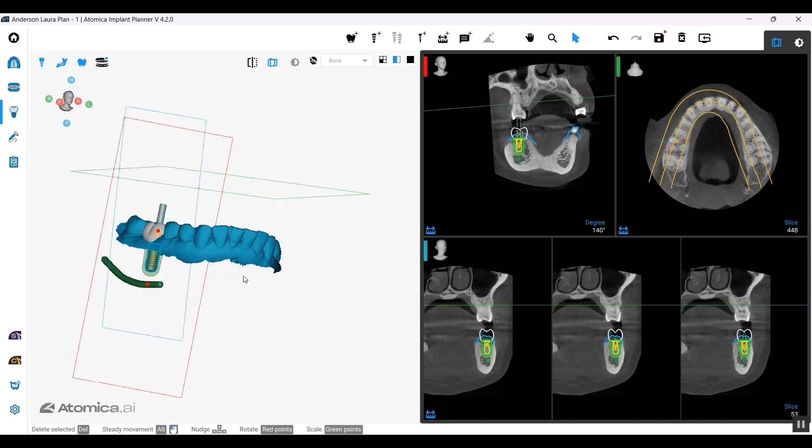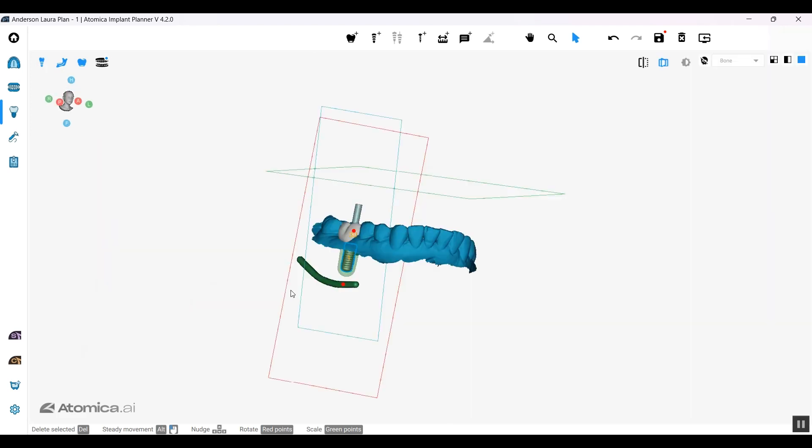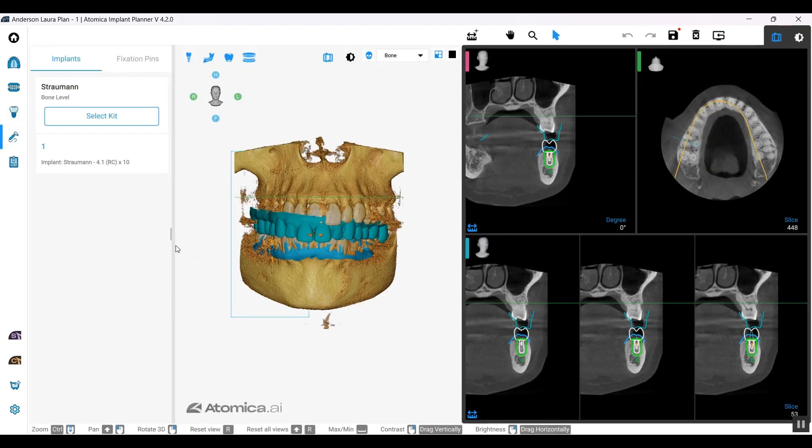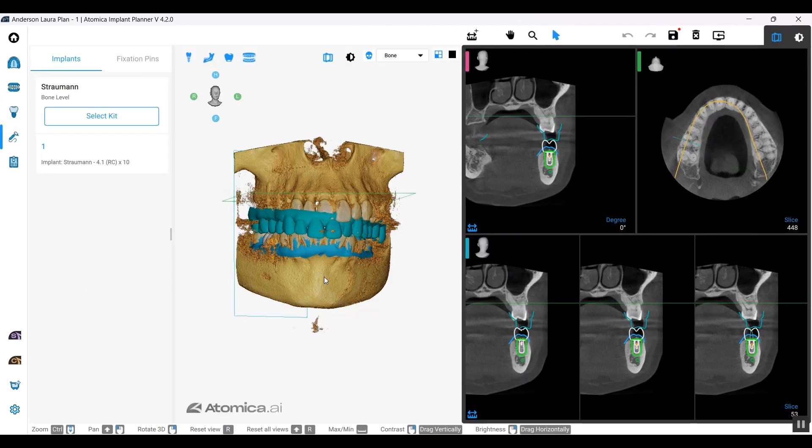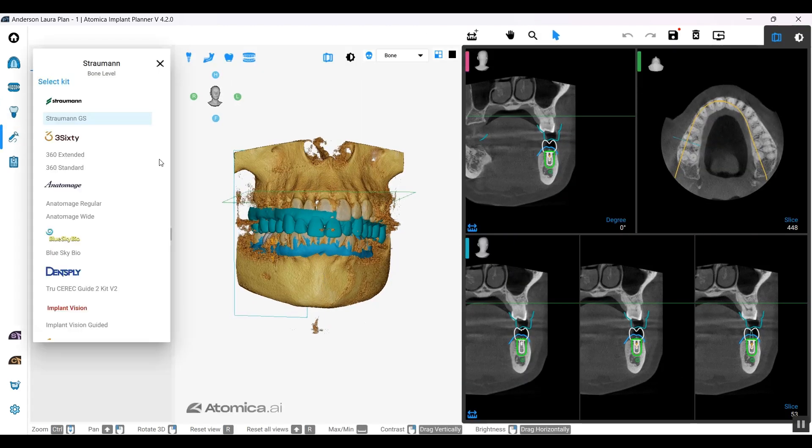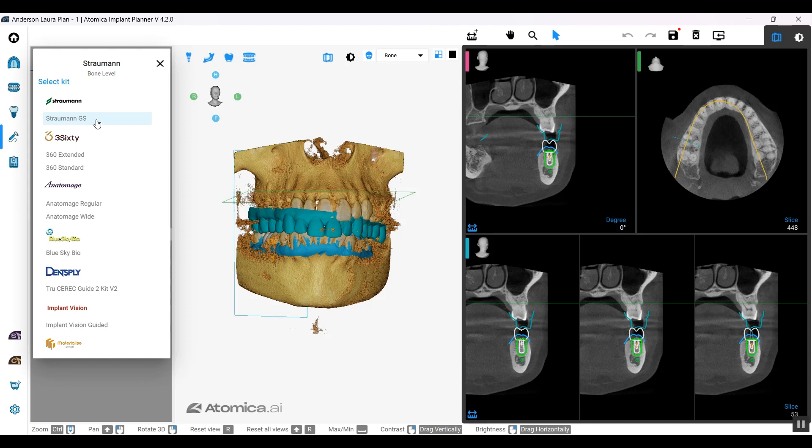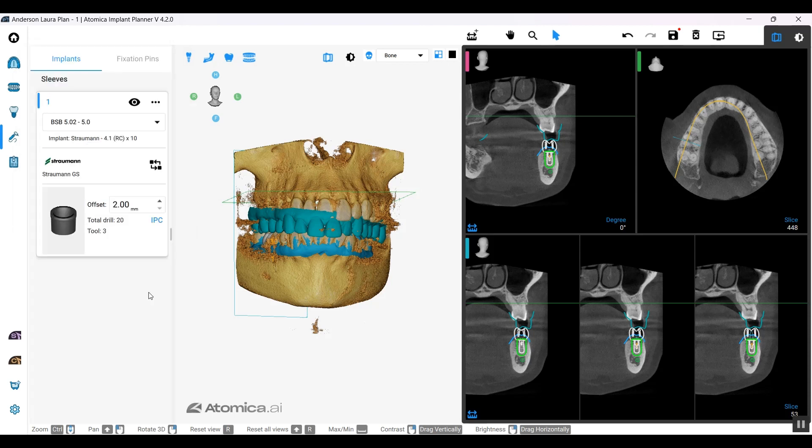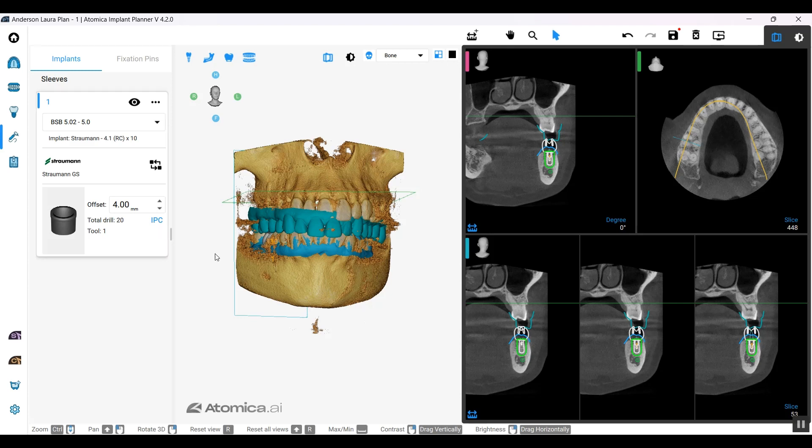After we added our implant, we're going to add the sleeve to it. Once I select the sleeve, the very first option that comes up is the sleeve compatible with the system I just selected in the first place. I selected Straumann bone level, so of course the sleeve compatible with it is the Straumann GS, and these are the different offsets available by Straumann.